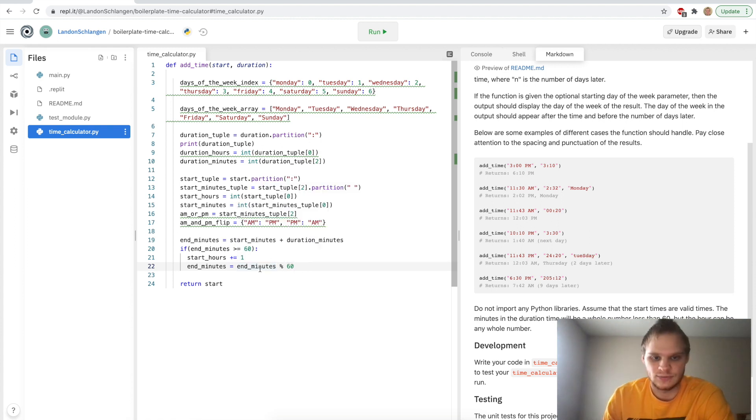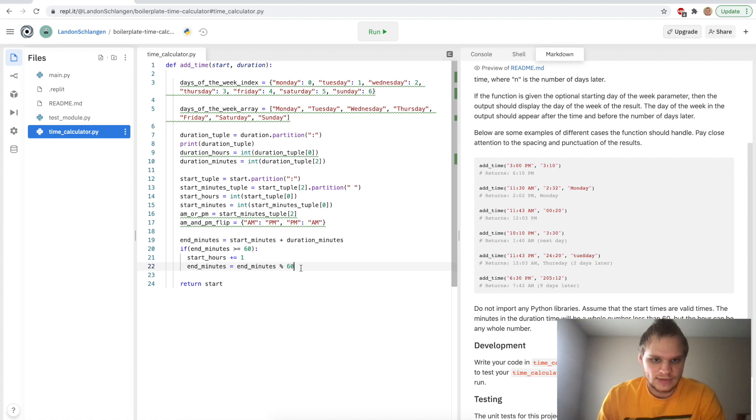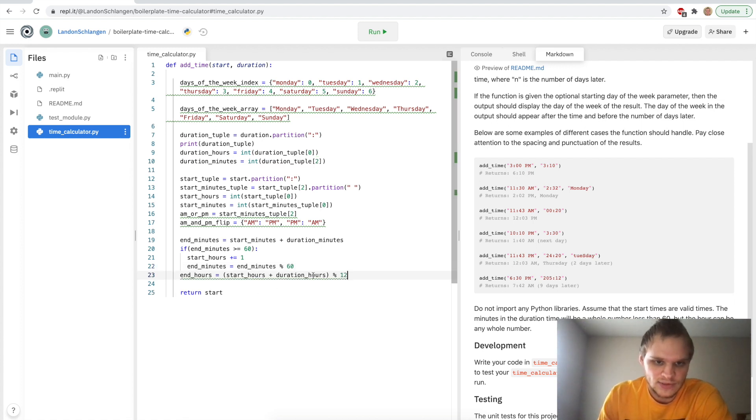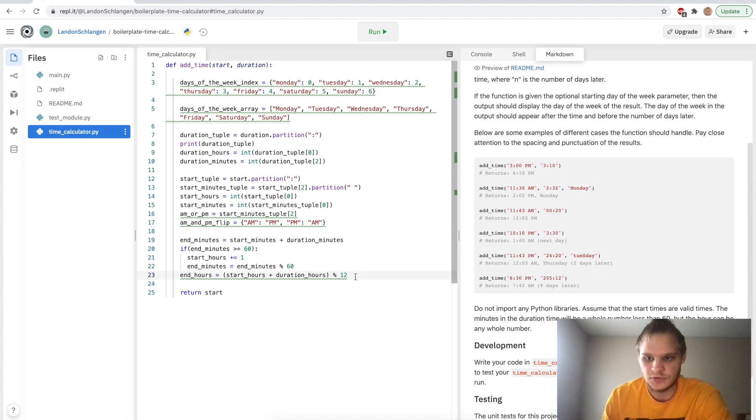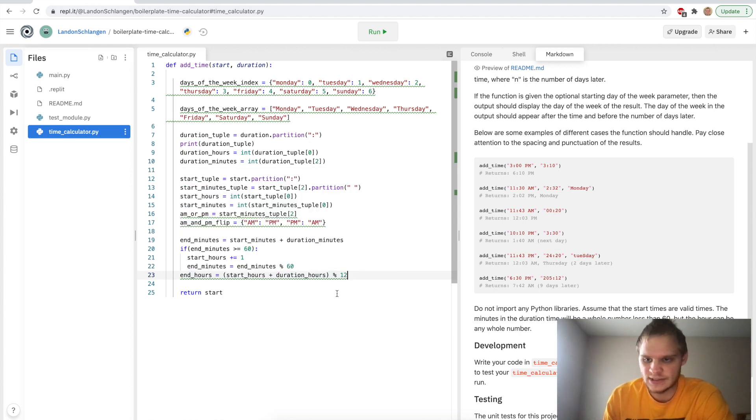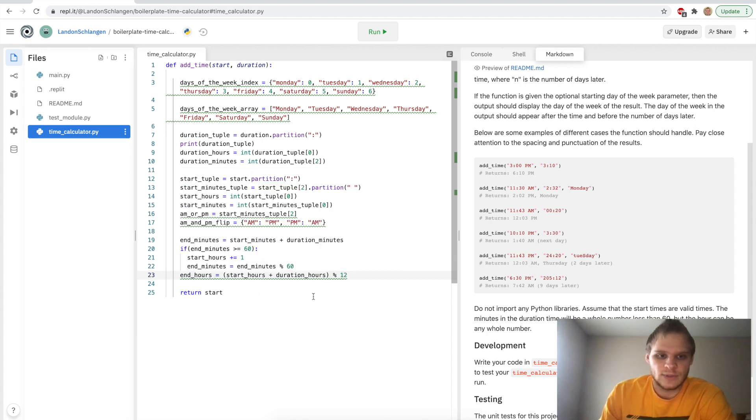And then I can calculate the end hours after that, after the if statement. I can say end hours equals the start hours plus the duration hours and then modulus 12 on there to make sure it doesn't go past 12 or over 12. It can be zero, which is a problem, but I fix that later on. I could probably actually just make it 13 possibly. I'll do it a different way.